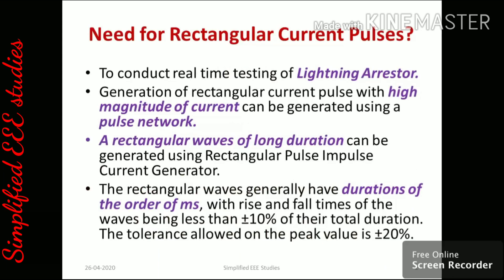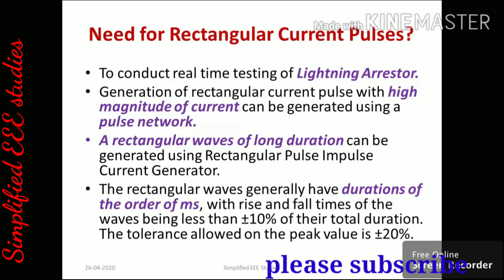Before moving to the simulation, let me explain why rectangular current pulses are required and what are the basic circuits which will help for the production of rectangular current pulses. To conduct real-time testing of lightning arrester, we need to verify it before applying it into real-time application.